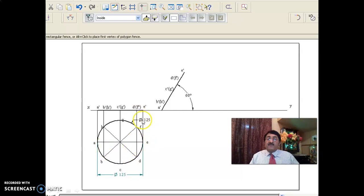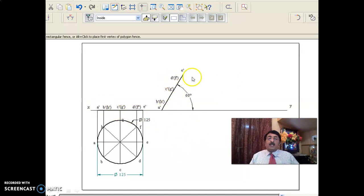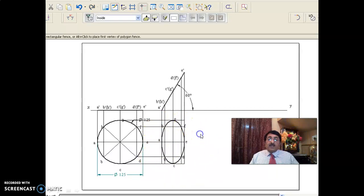When you lift this circular lamina up, it will be resting on AE. When you are in the process of lifting, AE is still parallel to VP, so this front view remains the same. Now, take the projectors down from all these points. On this, you should get A and D; on this B and F; on this G, C, B and D — get all the points a, b, c, d, e, f, g, h.